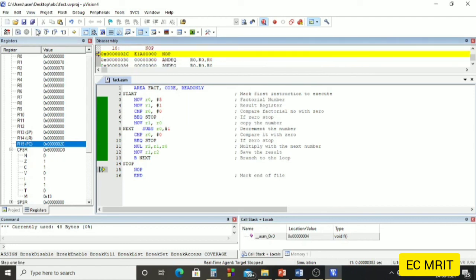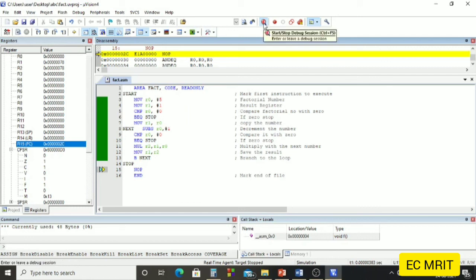The program has stopped. We can see the result value 0x78 in our result register R1. We have verified that the factorial of 5 is 0x78 in hexadecimal, which is 120 in decimal. We stop the debug session. If you want to change values, stop the debug session, change the number in the program, and verify with other values.